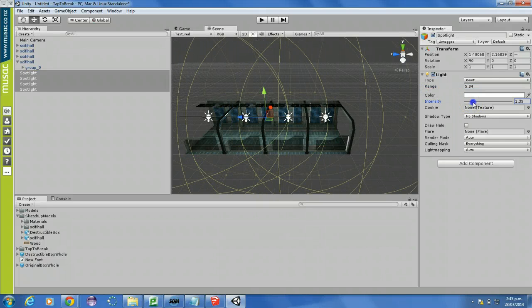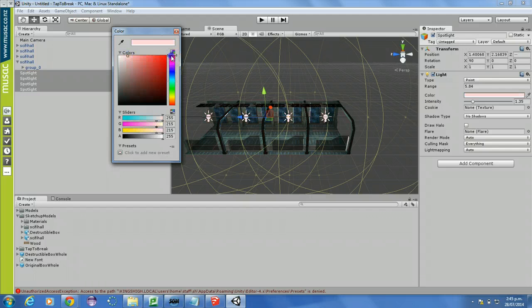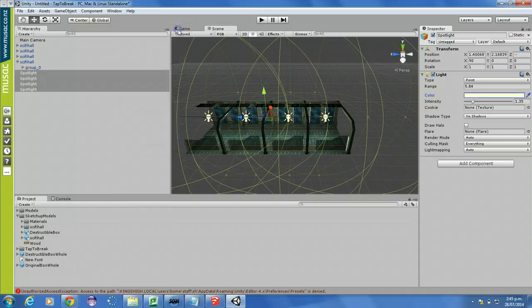Turn the intensity of each one up a little bit. Turn the color of each one to a slightly blue color — not too blue though. I could make it red if I wanted to. I'll make it a slightly yellow actually. So remember that color there, and that's all good.